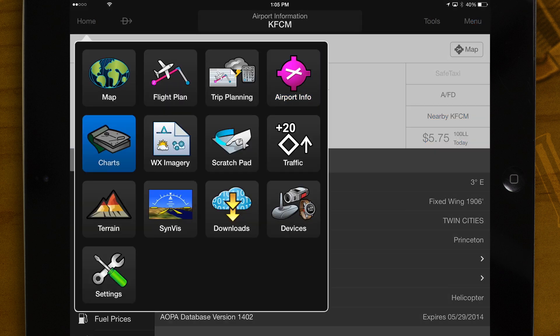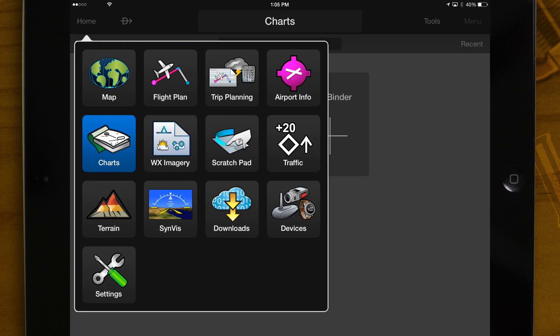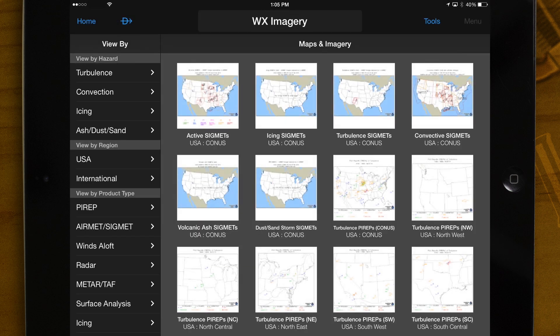Charts – Charts for your flight plan are stored in binders for easy access during flight. Weather Imagery – Static weather maps including turbulence, convection, icing, and more from the NOAA Aviation Weather Center.